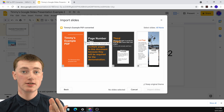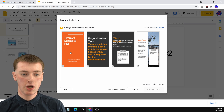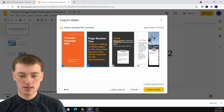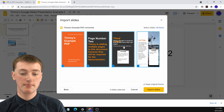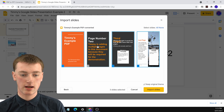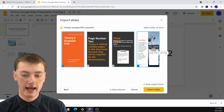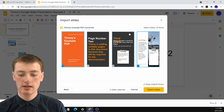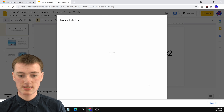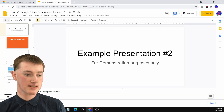If you want to insert all pages of your PDF into this presentation, click on each one to select them. But if you don't want certain middle pages inserted, click on them to deselect. You can choose just the pages you want. Once you've chosen the pages you want to insert, click on Import Slides, and it will import the slides into your existing presentation.